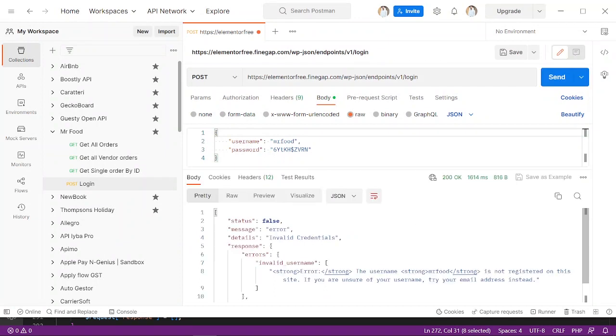Now it is giving us the invalid username error because our username is not registered. But if I put the correct login, then it will return us the result: the username is registered. So now this way you can create your endpoints in WordPress.